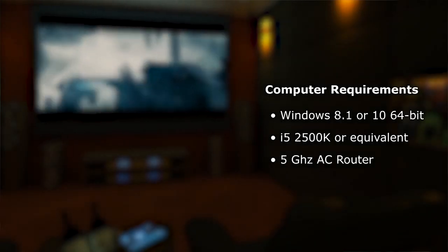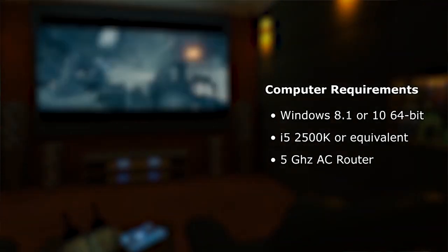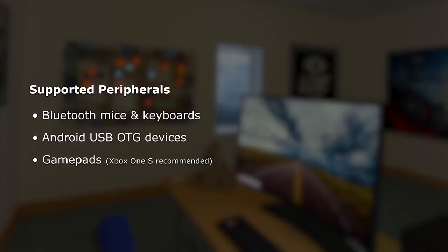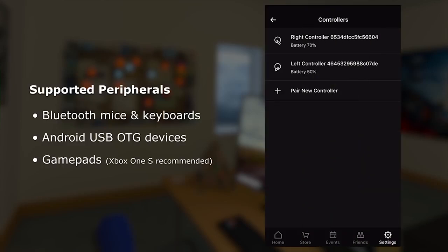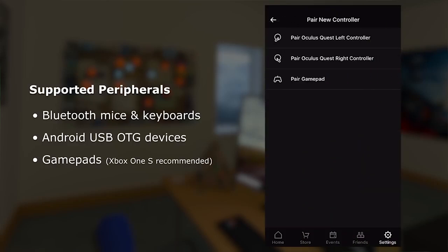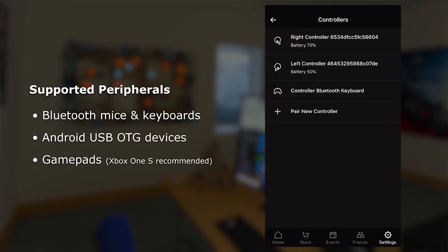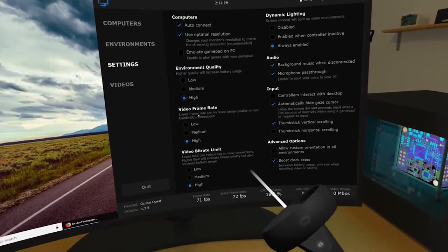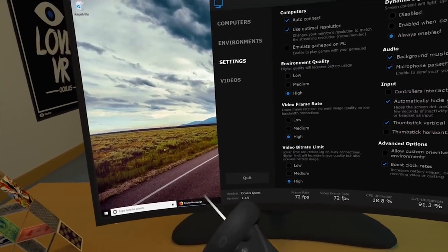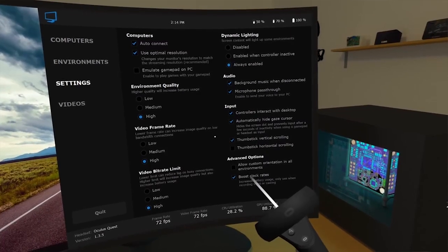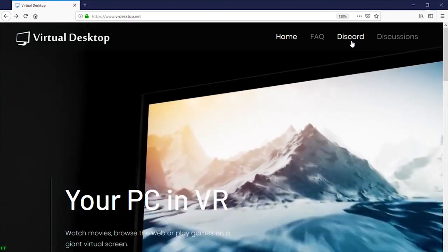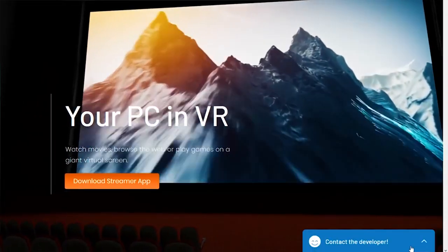If you want to know a little bit more about SideQuest and how to install it, watch until the end of this video. Virtual Desktop enables you to stream anything from your computer onto a VR headset. This means you can choose different environments where you can play your favourite video games in a gigantic cinema, or stream VR experiences only available on Steam, the Oculus Rift store, or various other platforms. You can watch all your favourite movies and so much more.